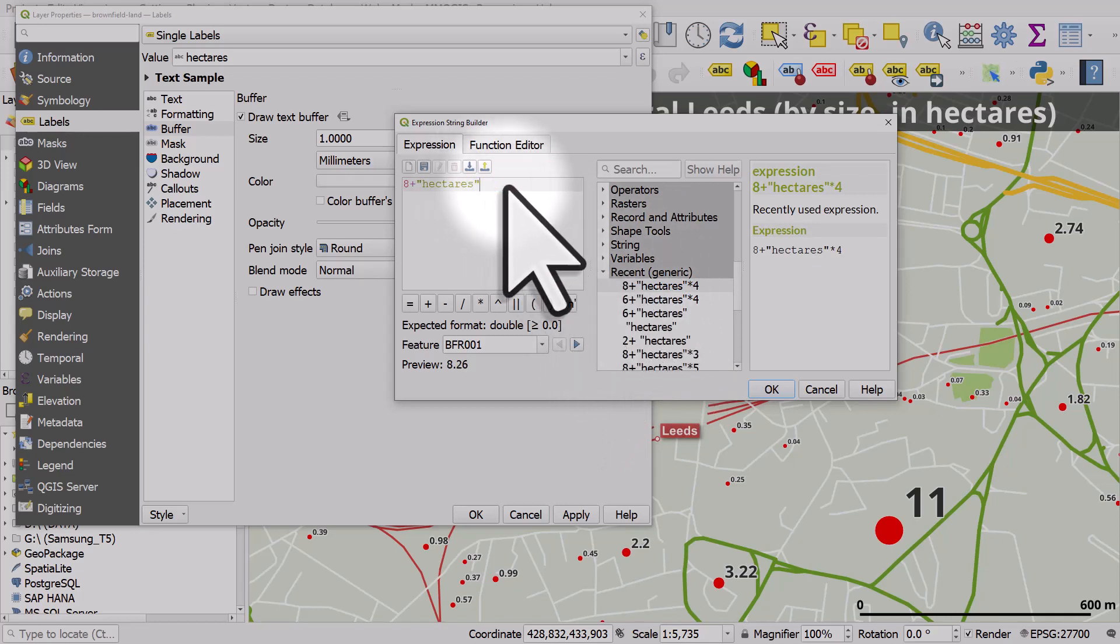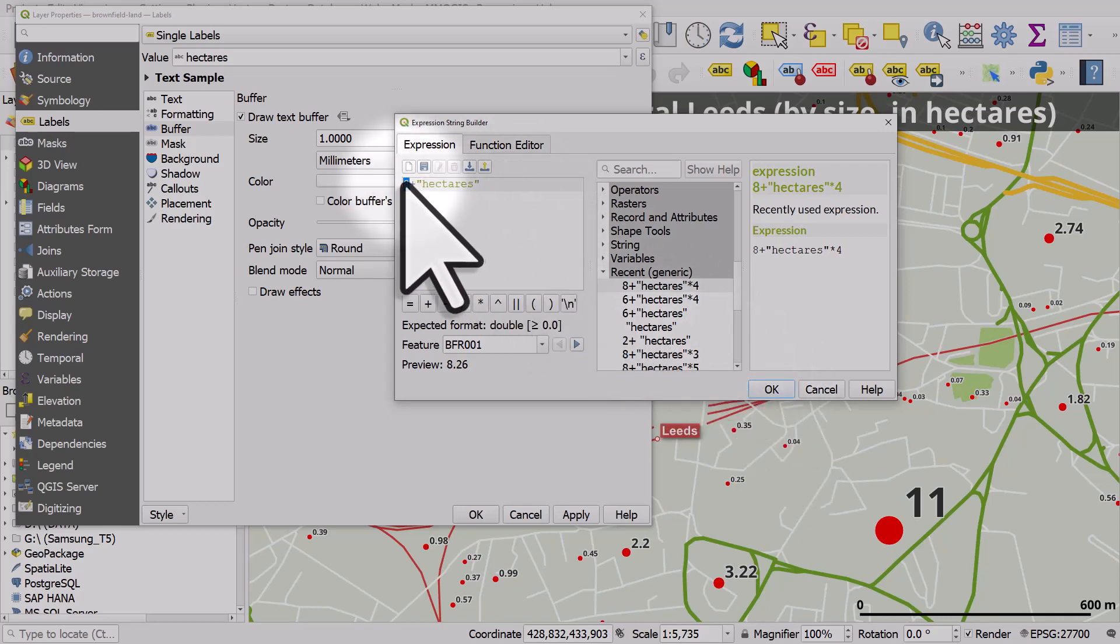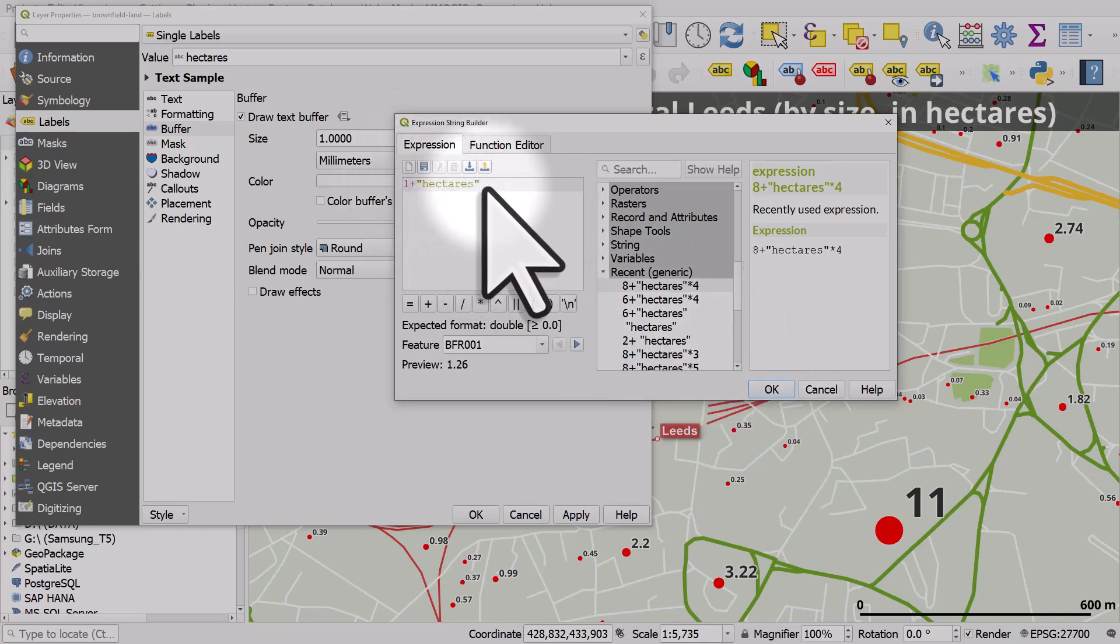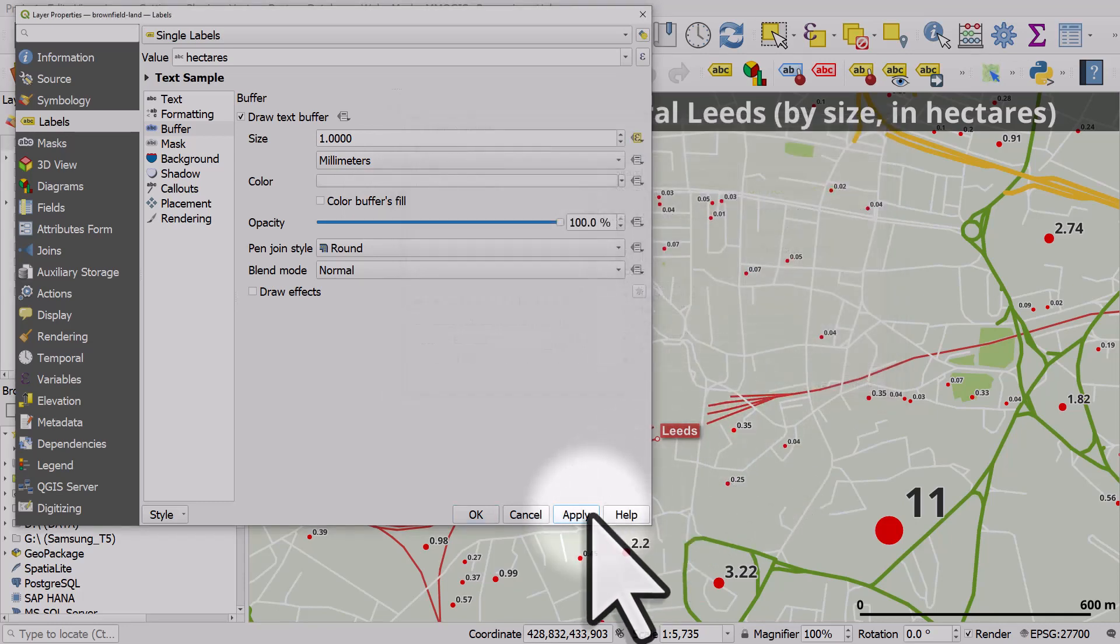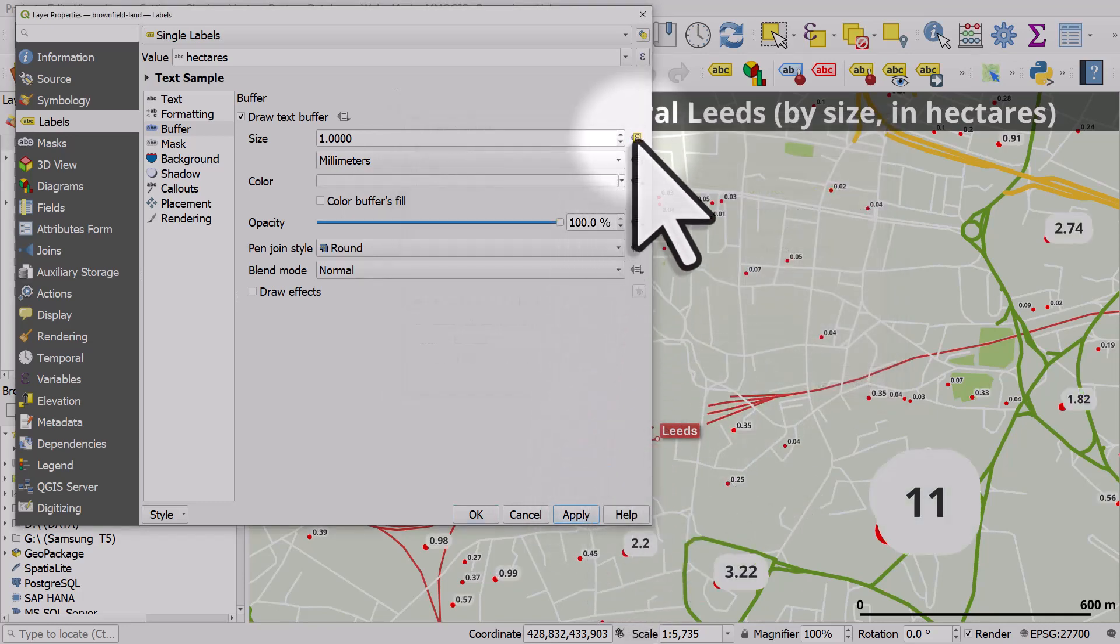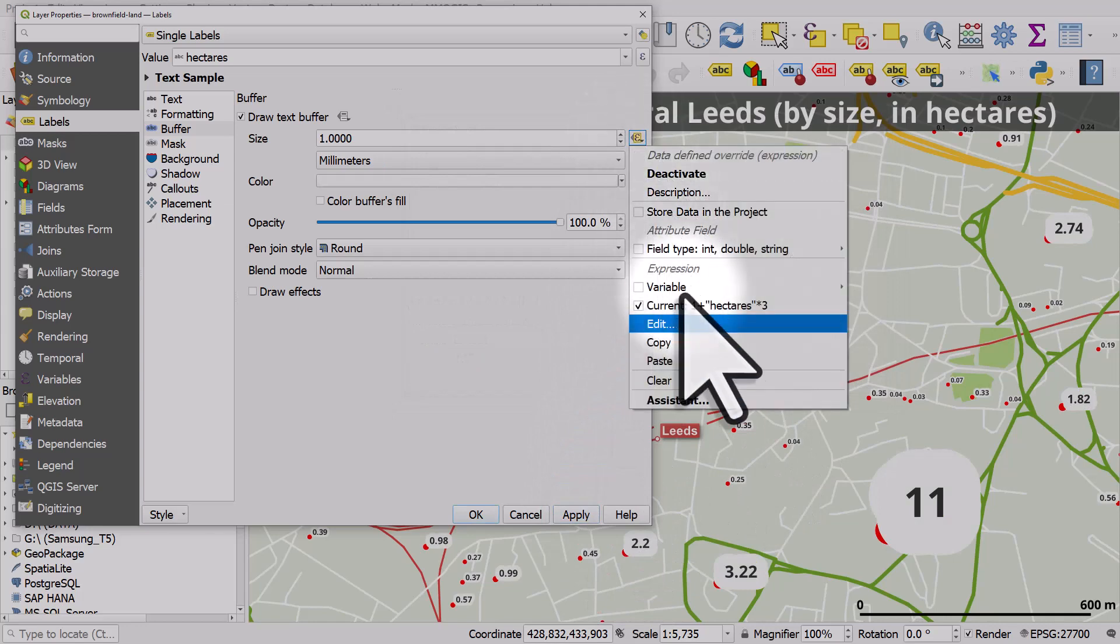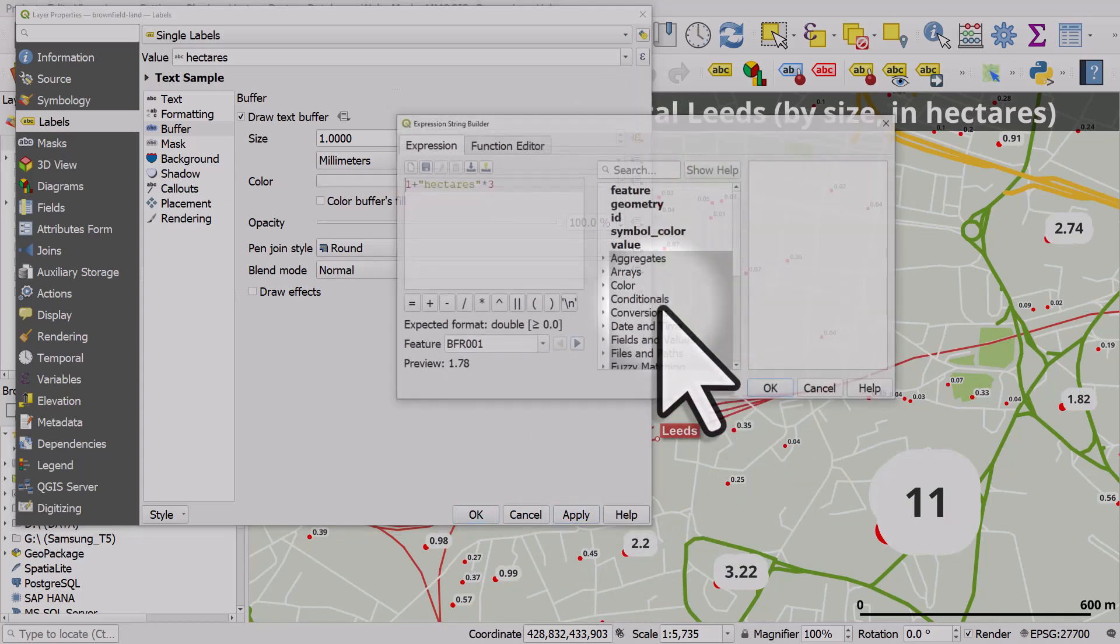And I won't do it by times four. I'll just do one plus hectares times three. Let's try that. Click OK and apply. And you can see what happens. It's far too big. This sometimes happens. So I'll edit that.